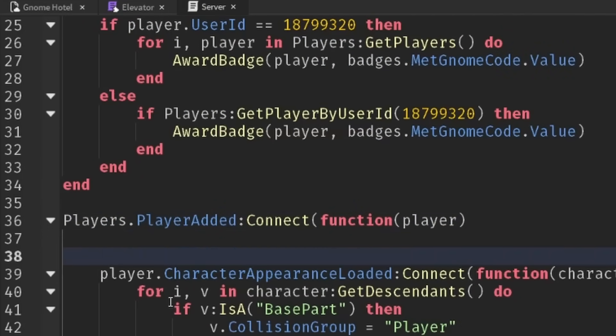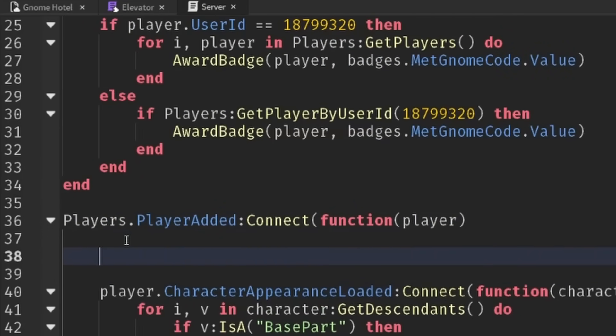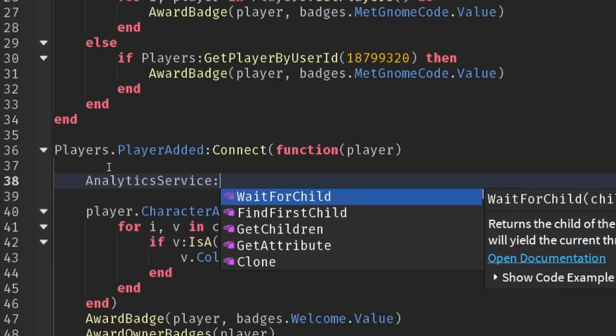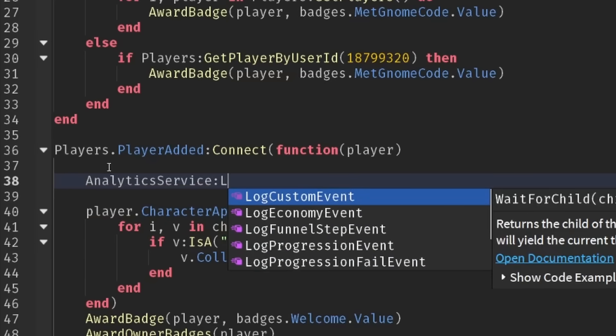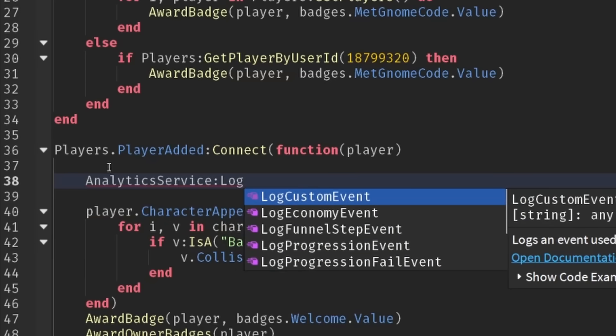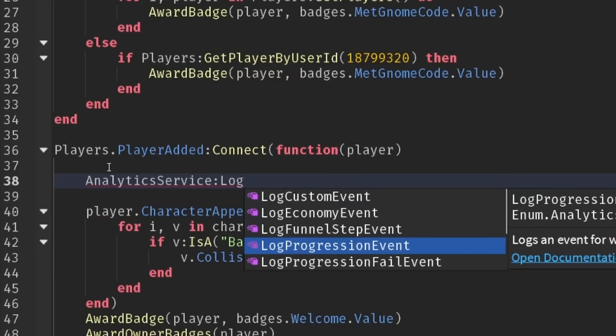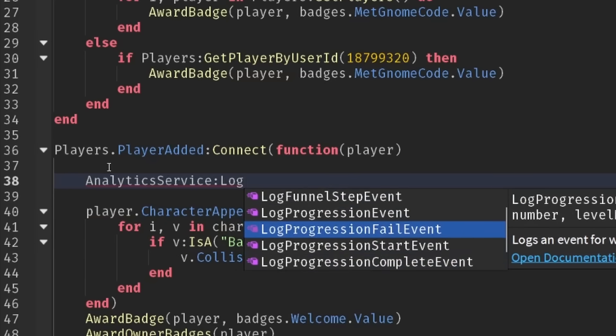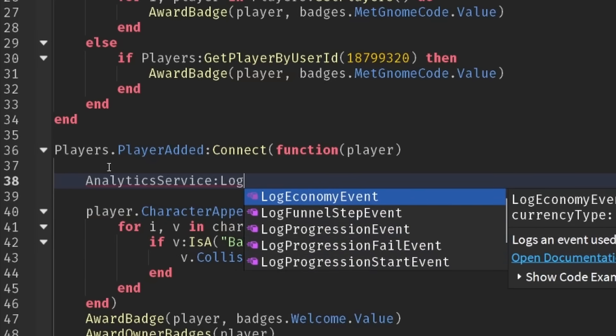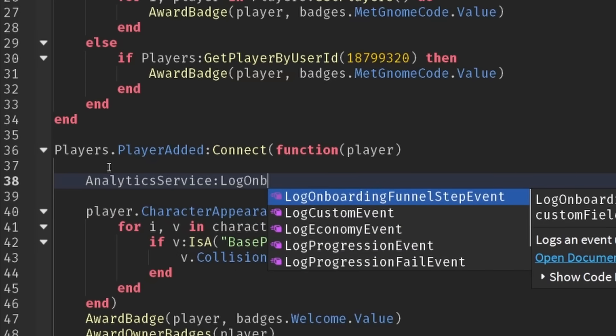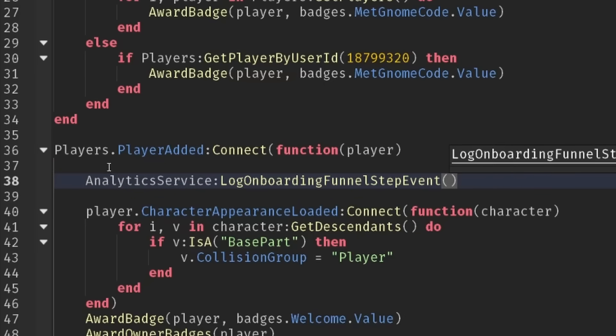Just to detect that a player has added to the game, we're going to use the log method. You can see there's loads of different ones for different types, but we're going to use log onboarding funnel step event which is perfect for a linear game like ours.